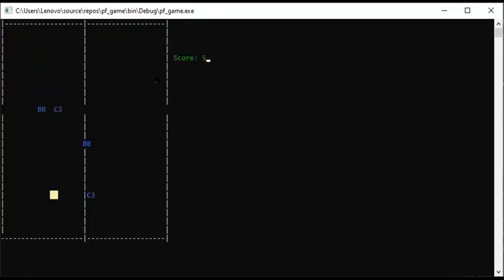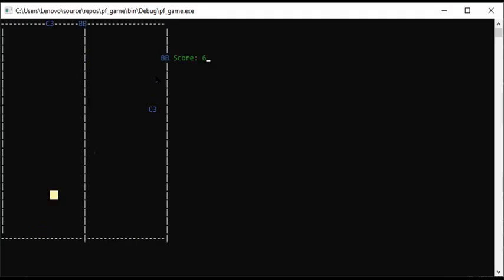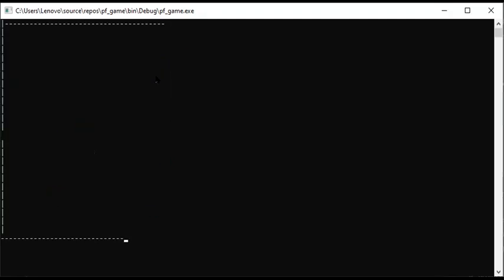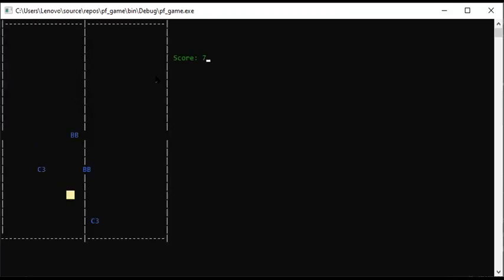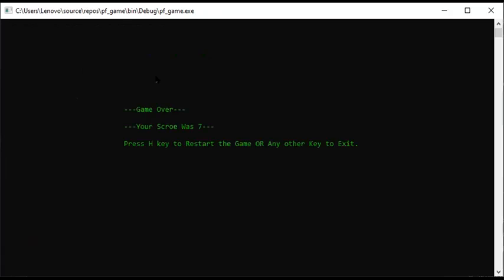We have printed the score of the game. The score was 5, and now it is 6 because we have collected a coin. If the car collects a coin, the score will increase. If the car hits a block, it will be game over.